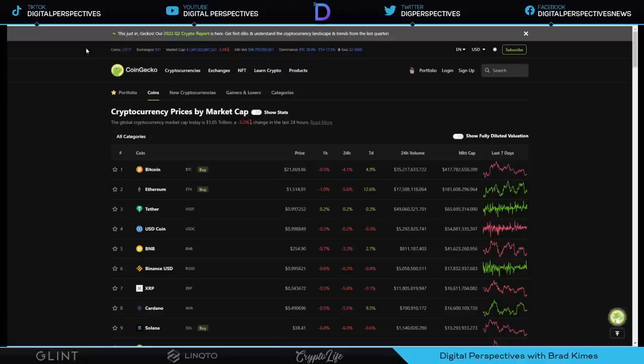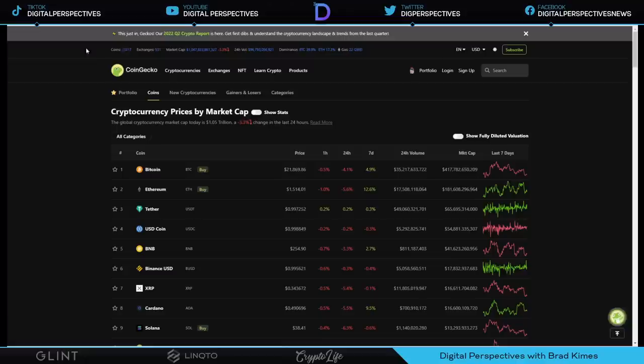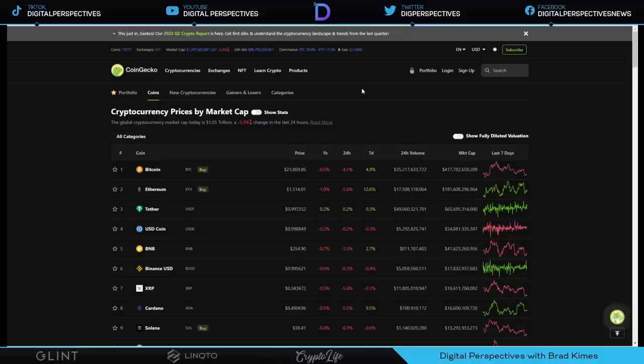Welcome back to the show, everybody. You can follow me on TikTok, YouTube, Twitter and Facebook for exclusive content. Right now, $1,047,000,000 market cap. The market is off by 3.3% right now. Good afternoon. It is July 25th, 2022. Oh my gracious. You can't believe what you're going to get before you get out of here today.